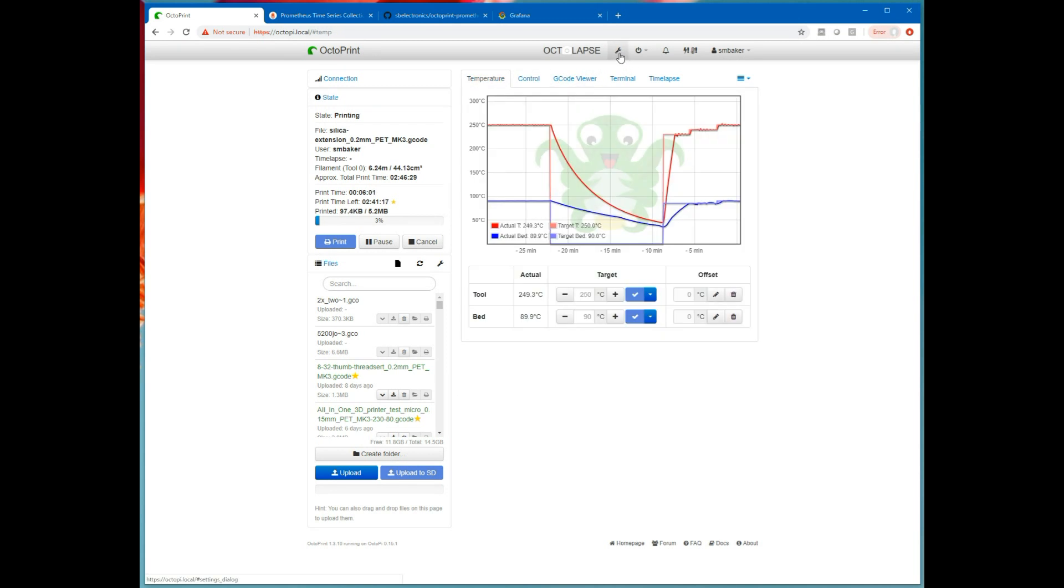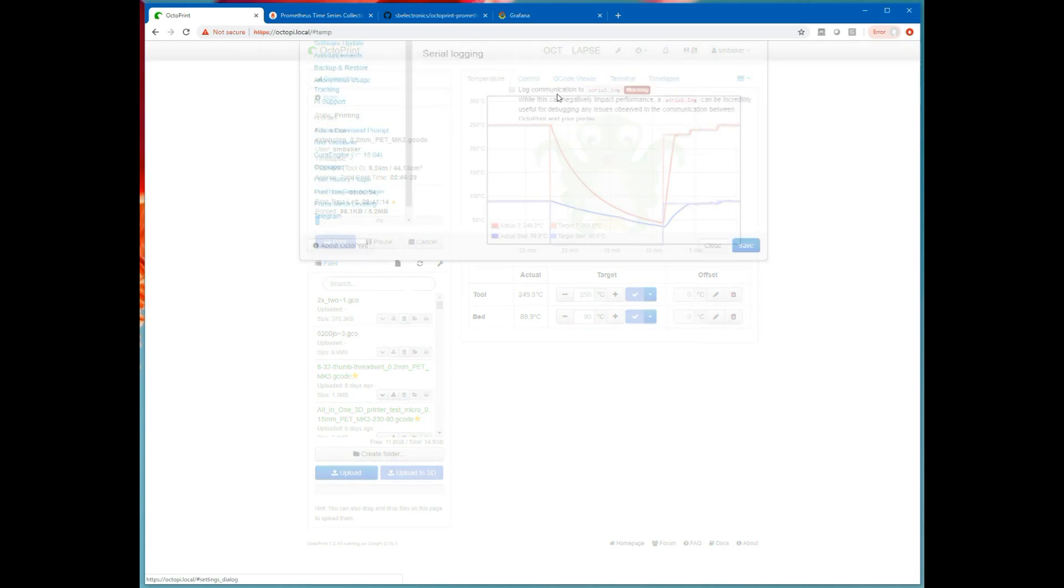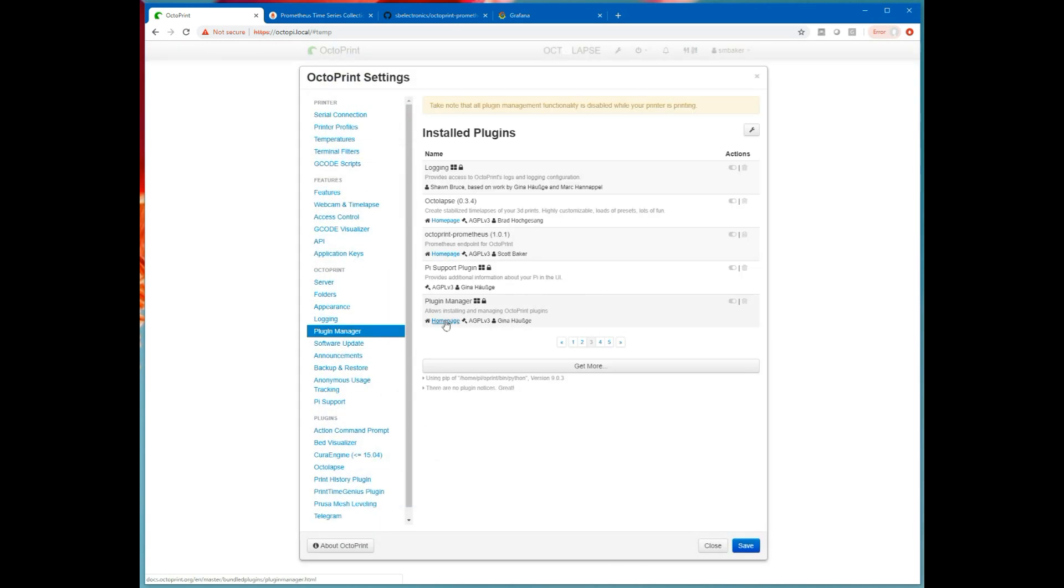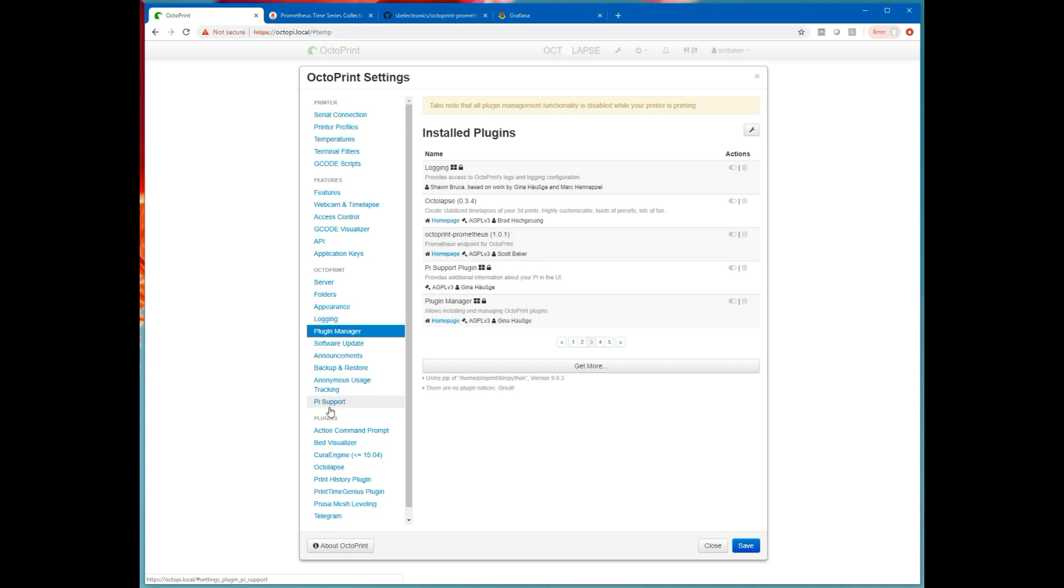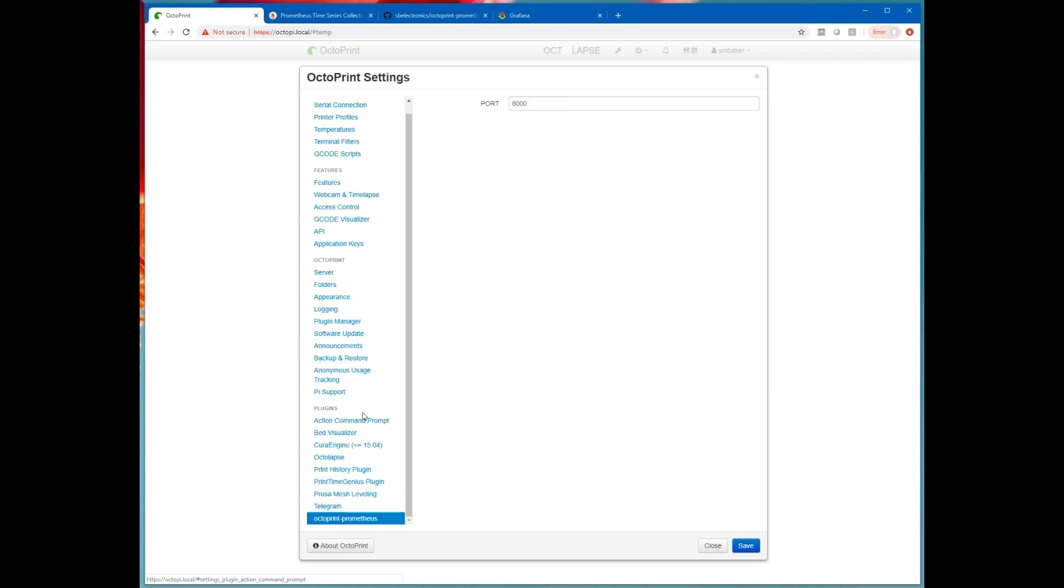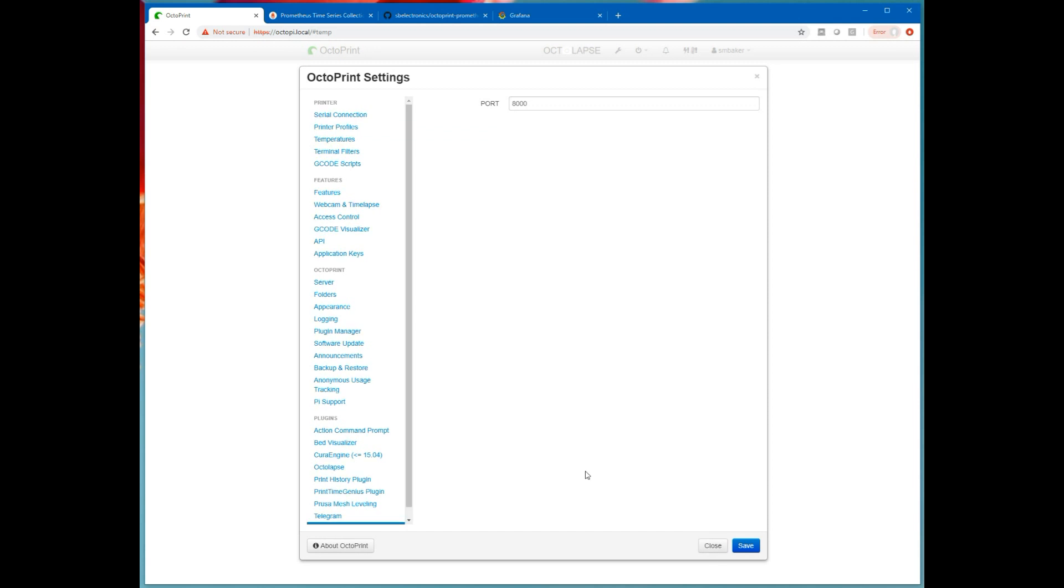So let's take a look at the plugin itself. Go into settings, plugin manager, about page 3 or so. There it is. I've installed my plugin called OctoPrint Prometheus. There's my name, my homepage link. Going down here we can see it's got some settings. It's got a port number that's exposed, port 8000. If you change the port number you're going to have to restart OctoPrint for the change to take effect.